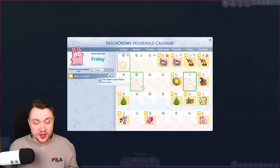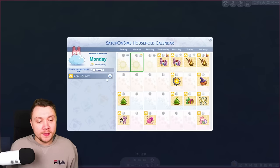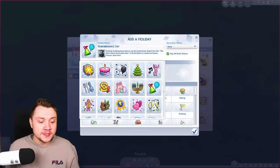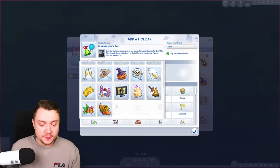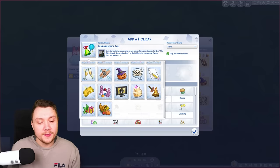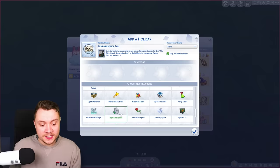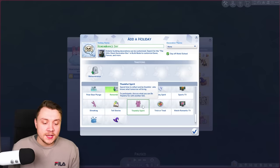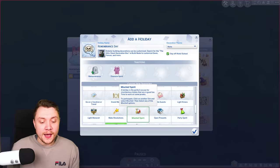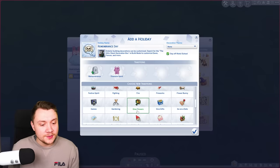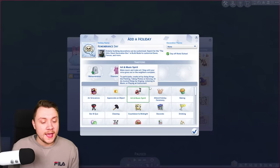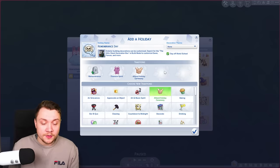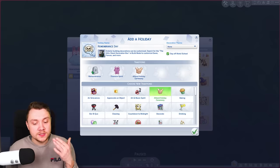Something I never do but feel like a lot of people would enjoy — you could have a Remembrance Day. I normally don't do this because once a Sim has died I don't really care about them anymore. But you could have a Remembrance Day which just involves the remembrance tradition. I also like to maybe add thankful spirit if I do it. You could also add attend a holiday ceremony if you go to a ceremony somewhere else — just an idea.